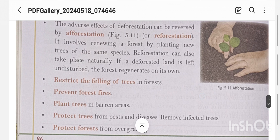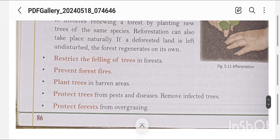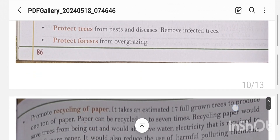Steps to conserve forests include: restricting the felling of trees, preventing forest fires, planting trees in barren areas, protecting trees from pests and diseases, removing infected trees, and protecting forests from overgrazing. Overgrazing occurs when cattle graze excessively, so we should protect forests from this.